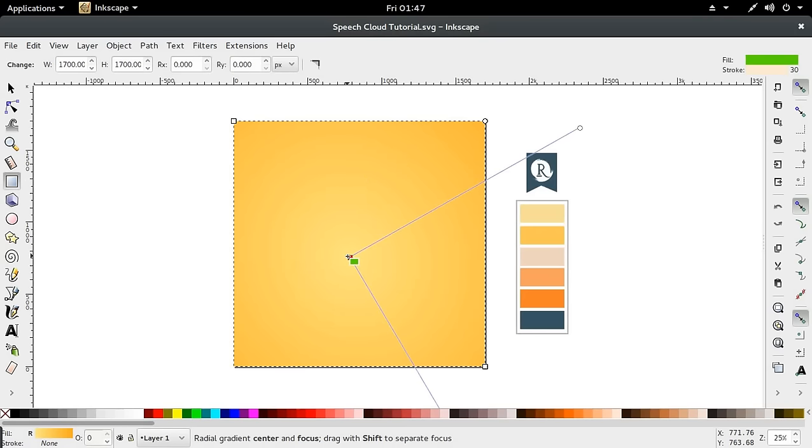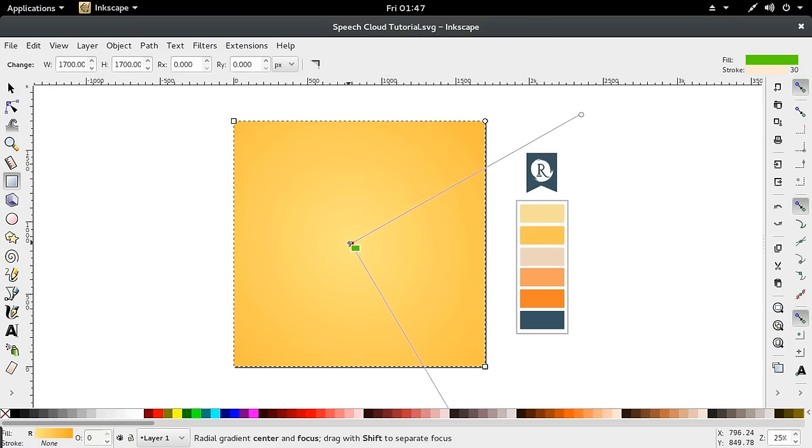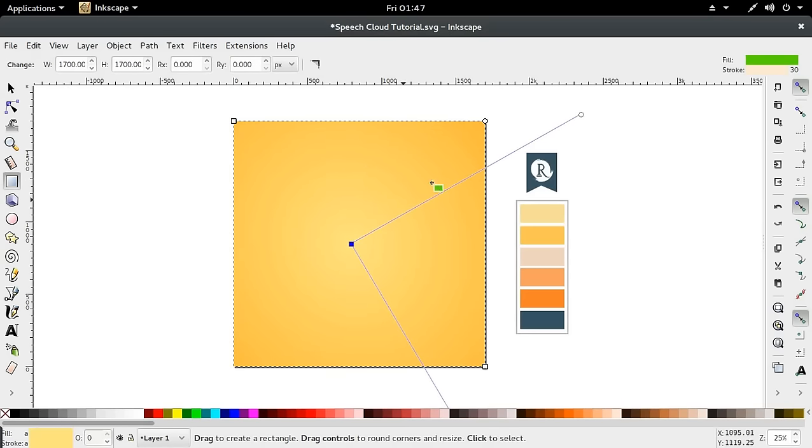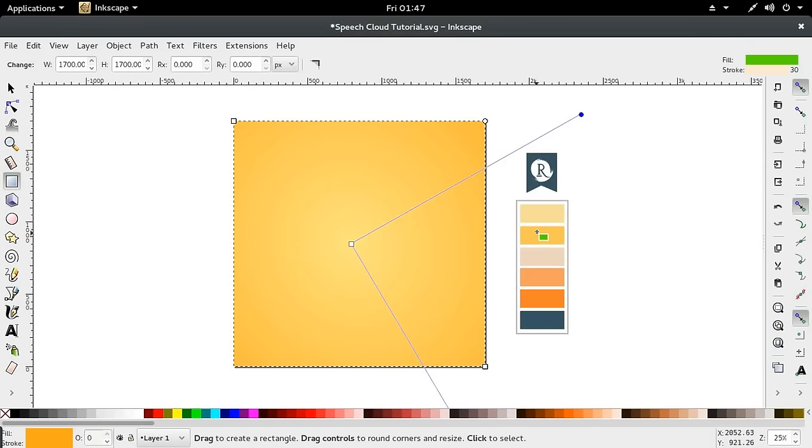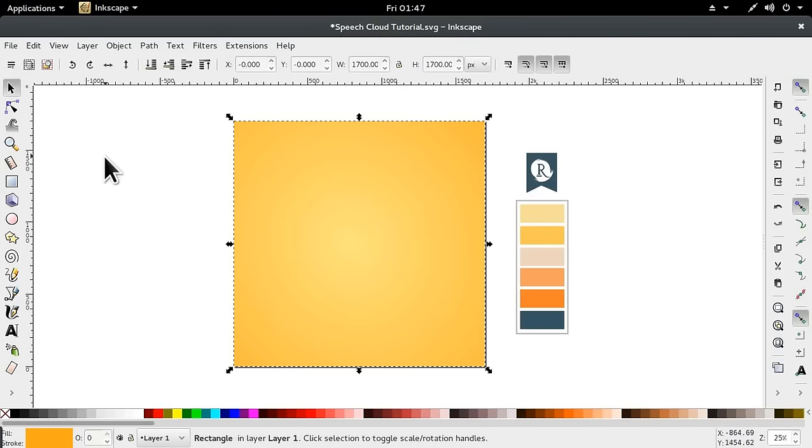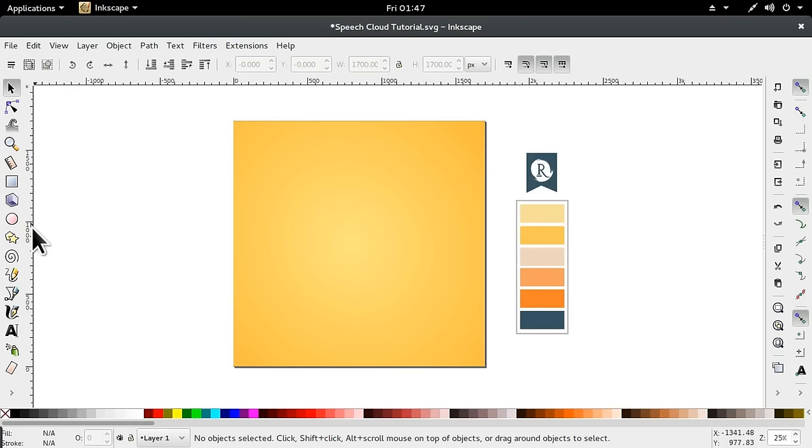I have already got the gradient on this canvas, which is a radial gradient moving from the darker yellow to the lighter yellow. Let's get straight into it.